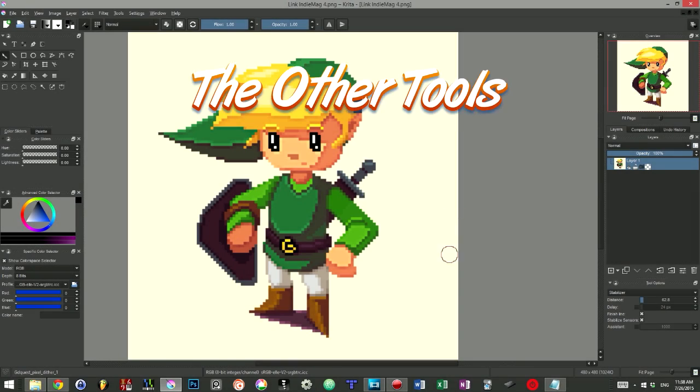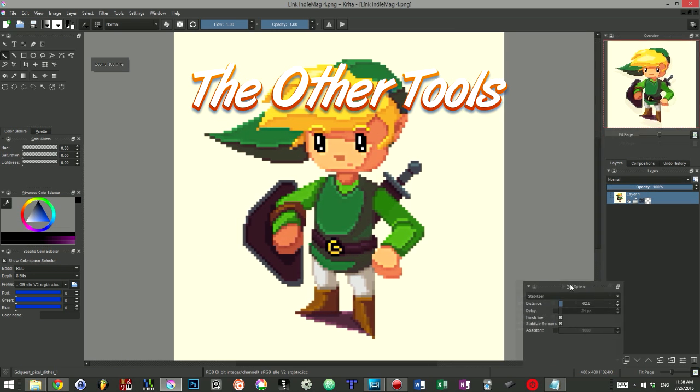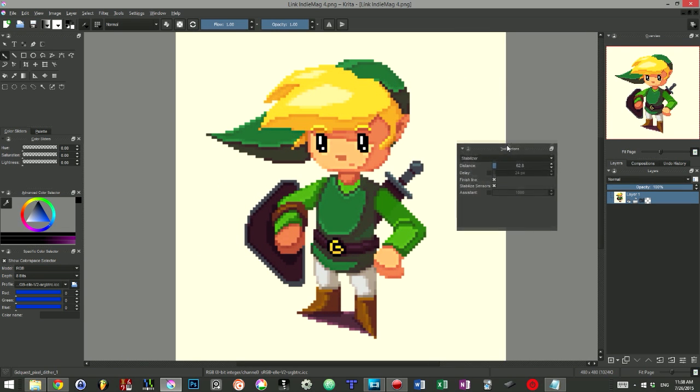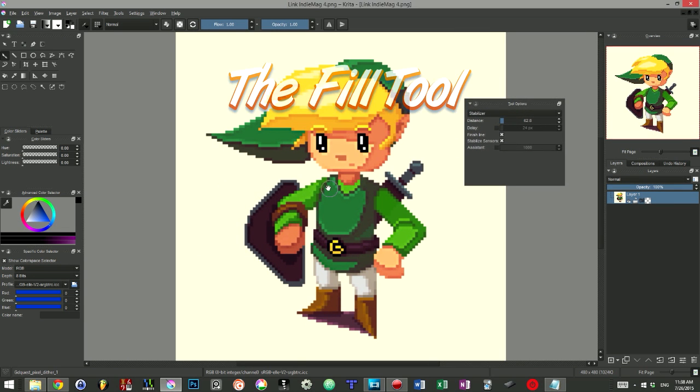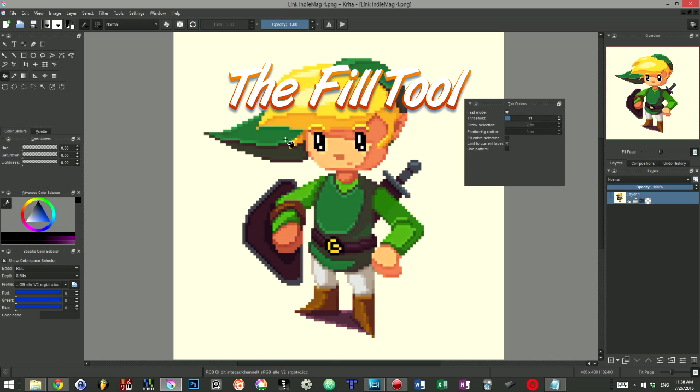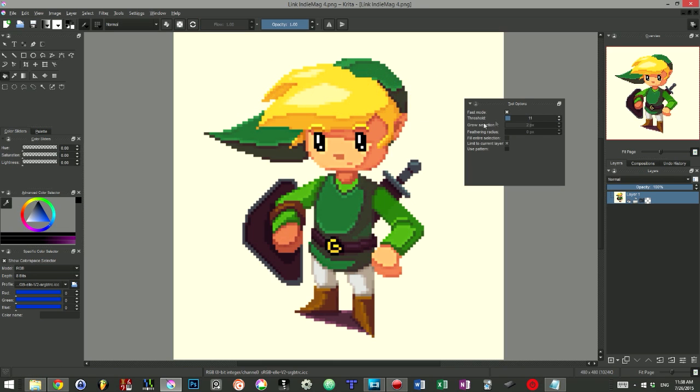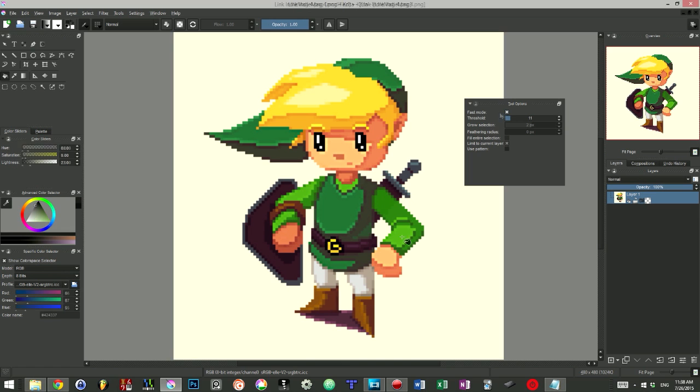Let us now talk a bit about the other tools that Krita offers for pixel artists. First, the fill tool. For the fills to work perfectly with pixel art, we just have to activate the fast mode in the tool options. That's it.